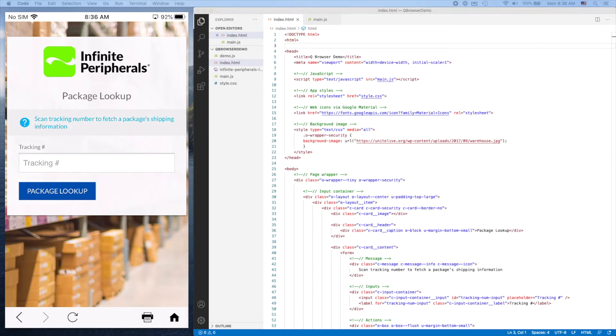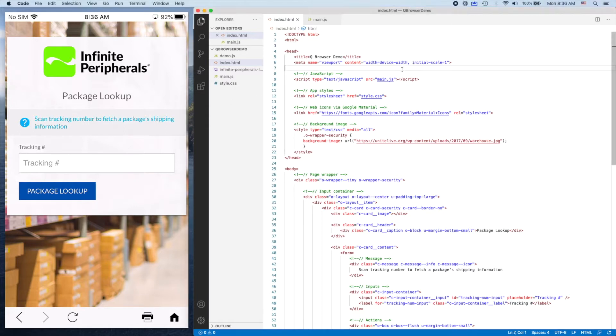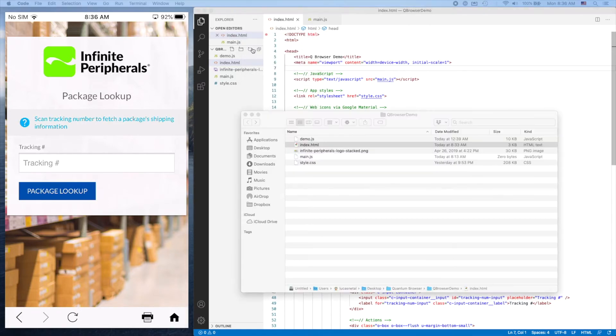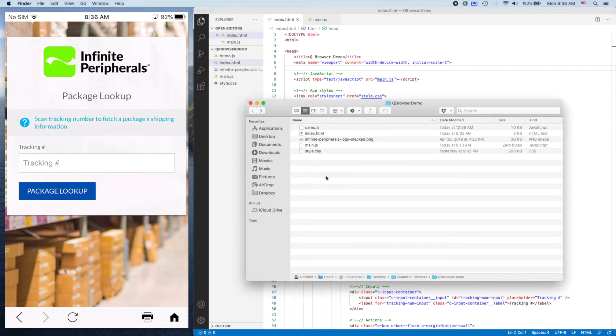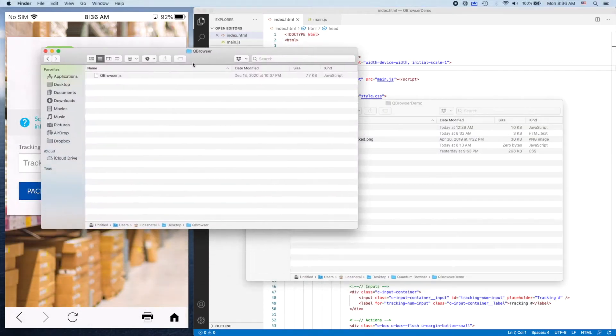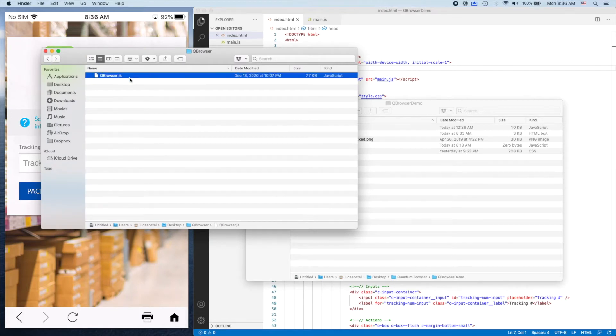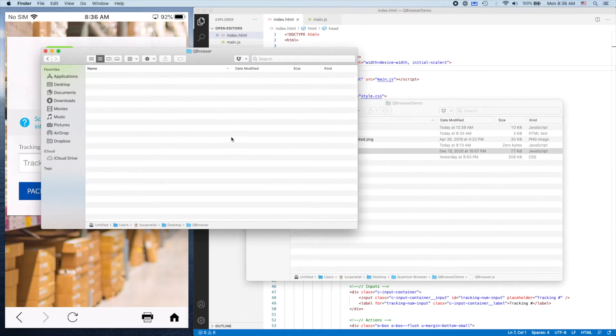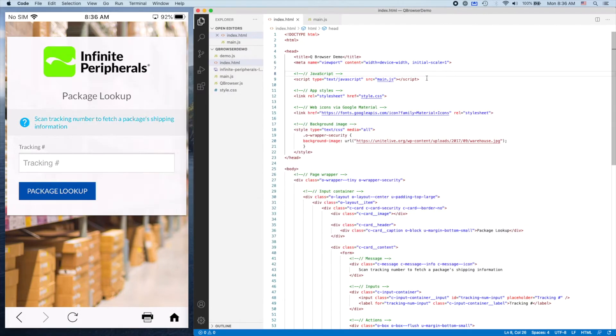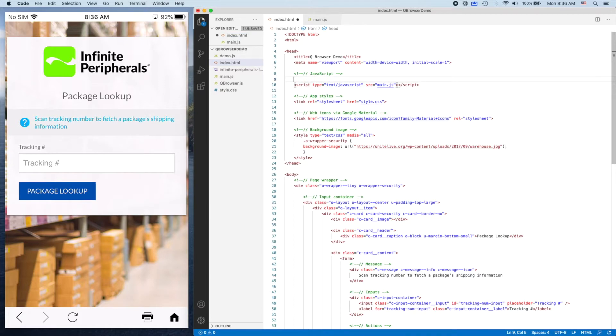The first thing we want to do is add the library itself. I'm going to open up this project directory and drag in QBrowser.js. This is the whole library, so I'll drag it in here, close that out, and add it to the head of this HTML page.